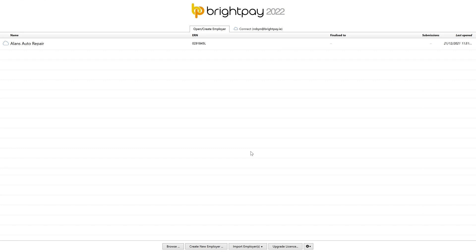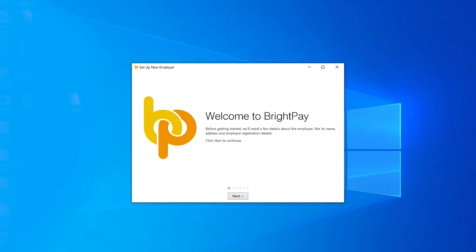To add a new company to the Brightpay software, select Create New Employer at the bottom of the open employer screen.